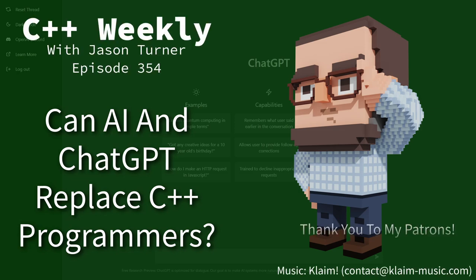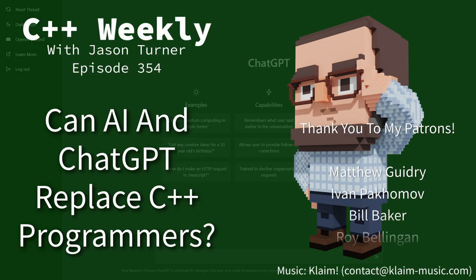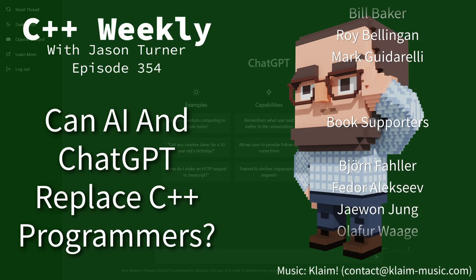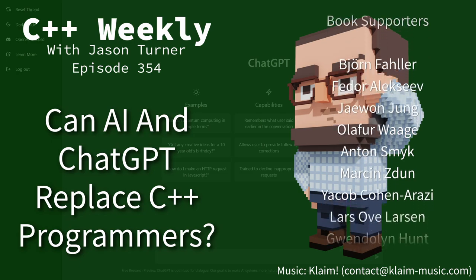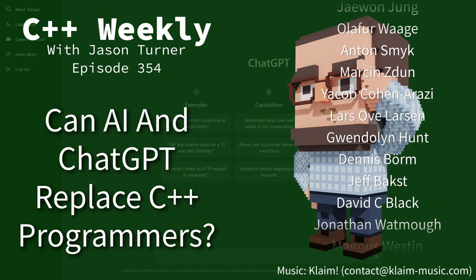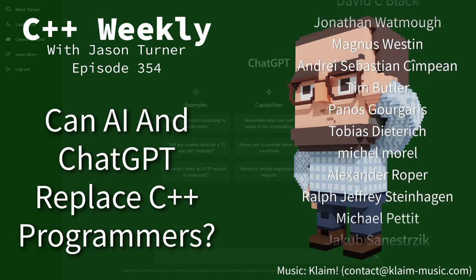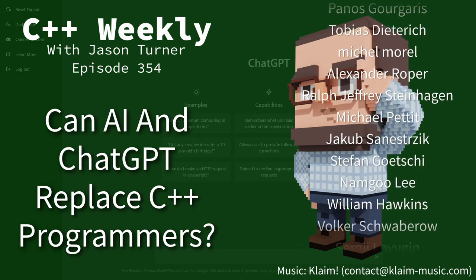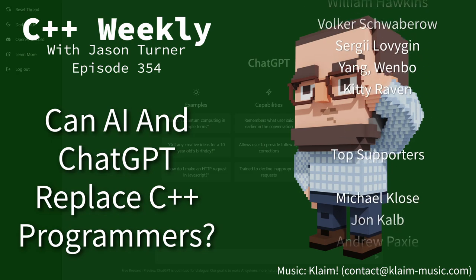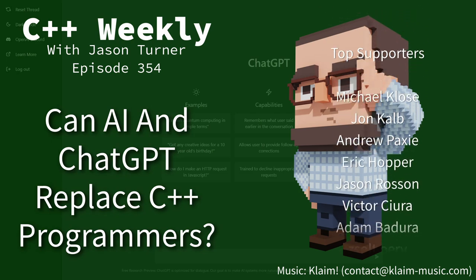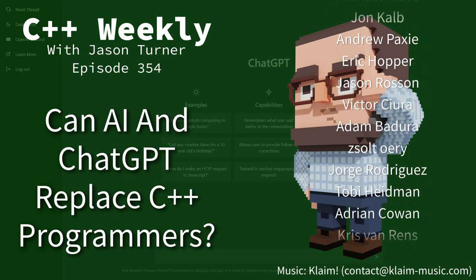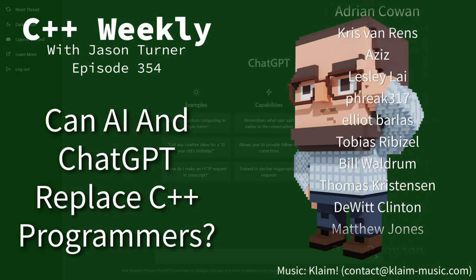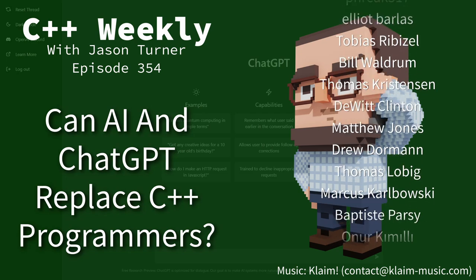Hello and welcome to C++ Weekly. I'm your host Jason Turner. In this episode I want to ask the question as to whether or not and when we think that AI might start replacing programmers.